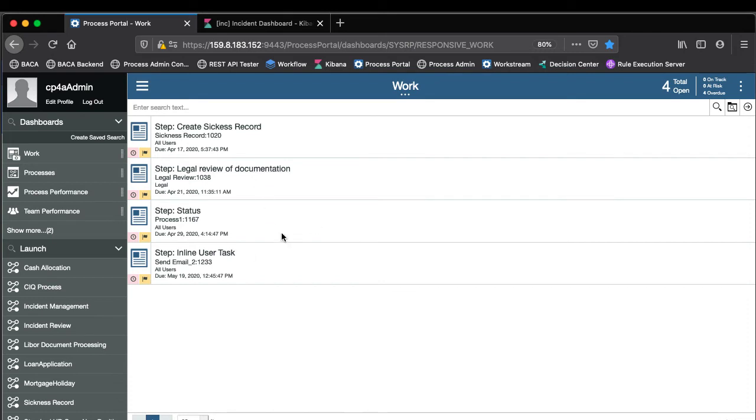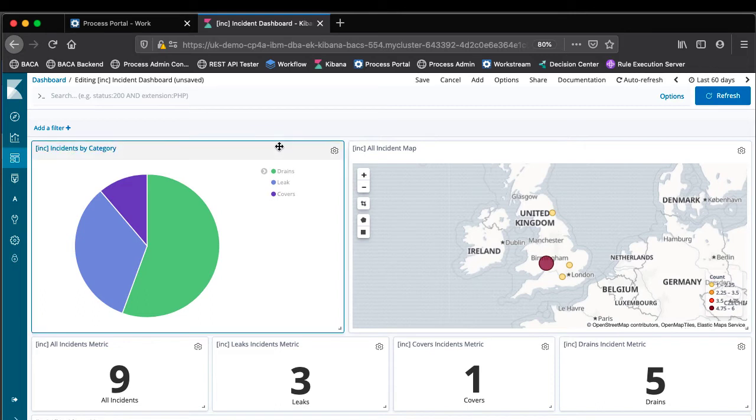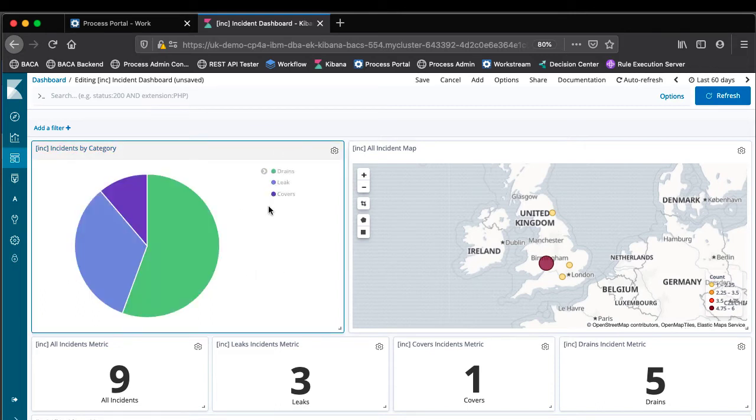Now feeding off the back of workflow we have these real-time dashboards and we can see that in terms of my incident management solution I've already got some incidents in the system.